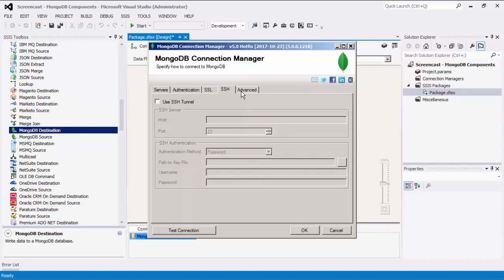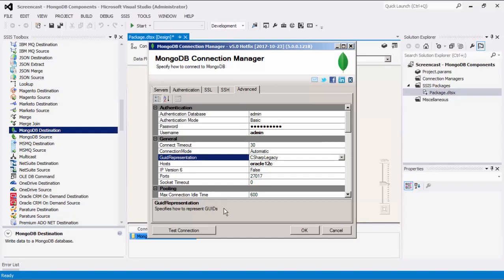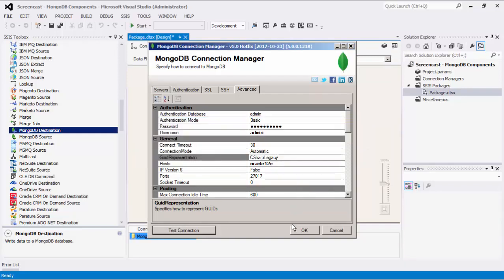The advanced page contains all possible settings for a MongoDB connection with the applicable description box below. For more details, please visit the MongoDB documentation link provided in our online help manual page. Before we hit OK, we should test the connection to make sure our information is correct and we can connect successfully.